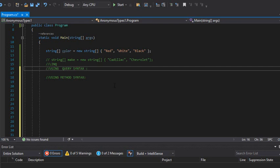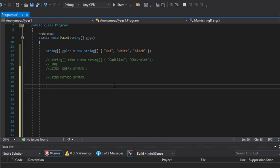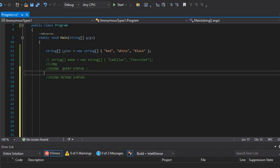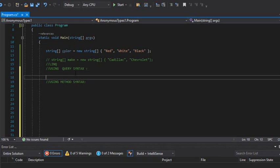Hello guys, welcome back to my channel. This is Dimitri. Today we're going to be working with LINQ, and we're going to use query syntax versus method syntax. I'm just going to show you an example with those two scenarios.